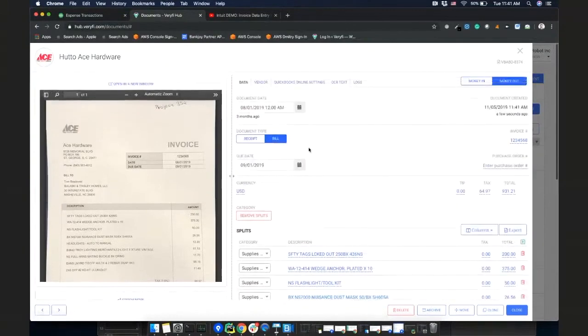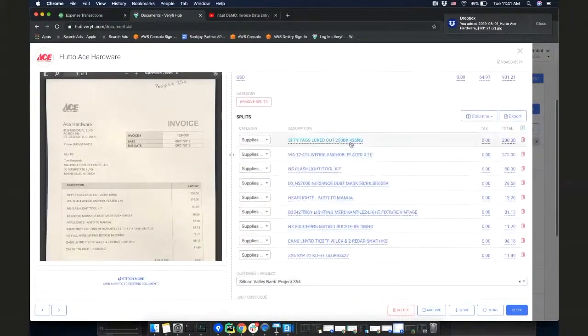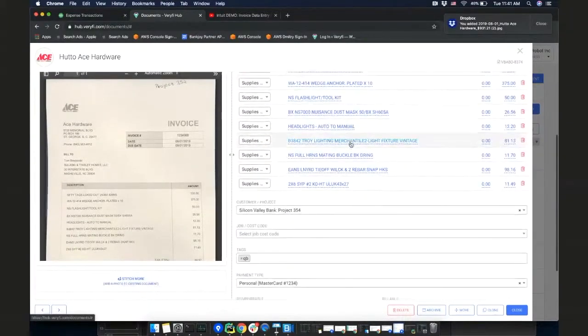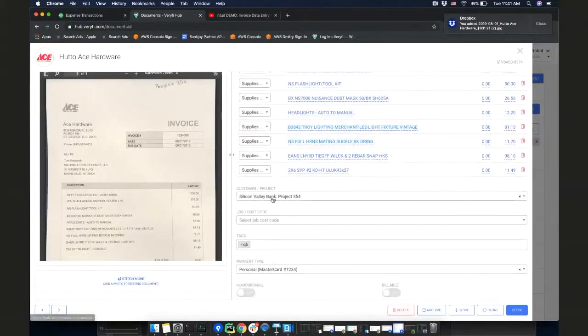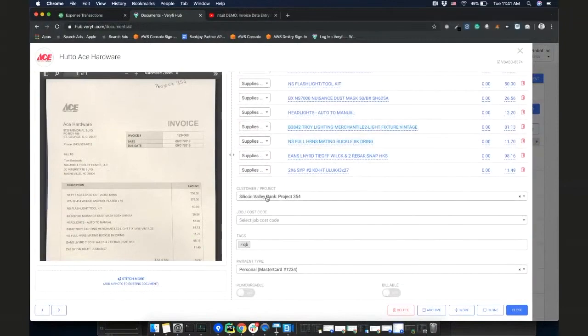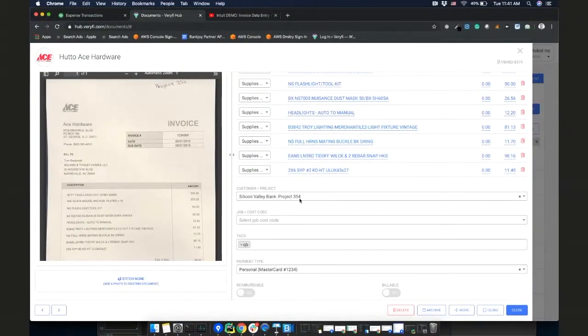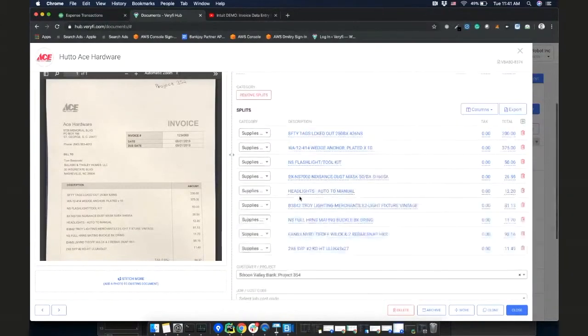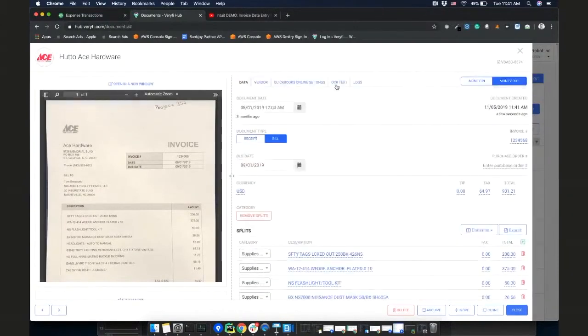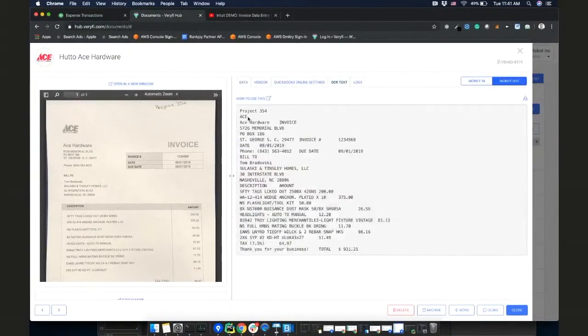The due date, the invoice number, pretty much everything. And it's also selected the customer project as a project 354. It's based on the OCR because our OCR even reads the handwriting. And if I go to OCR text, you can see at the very top it says project 354.